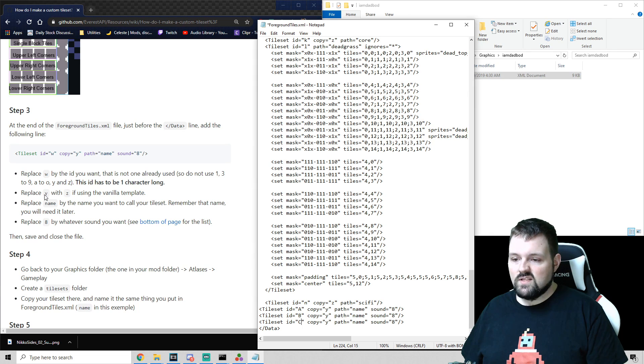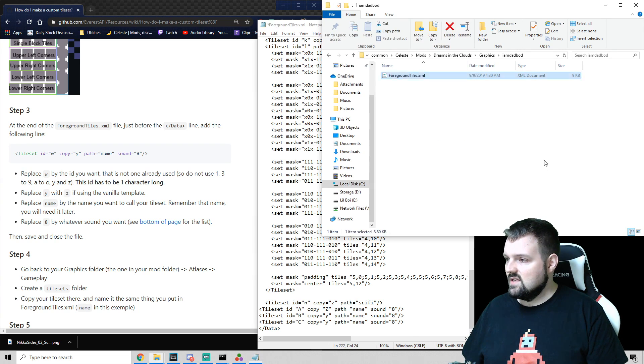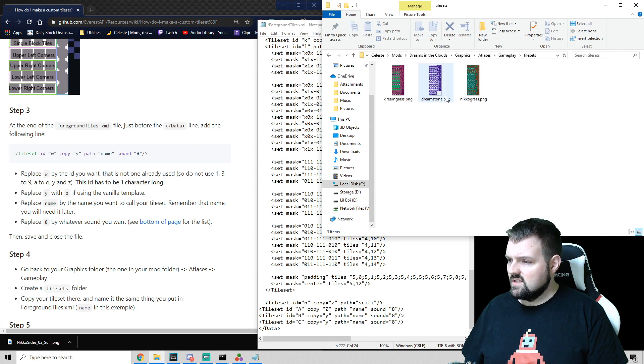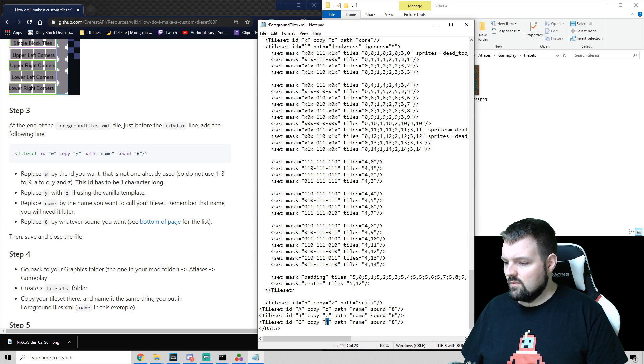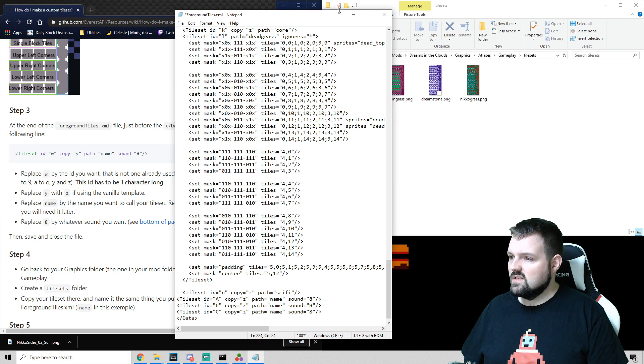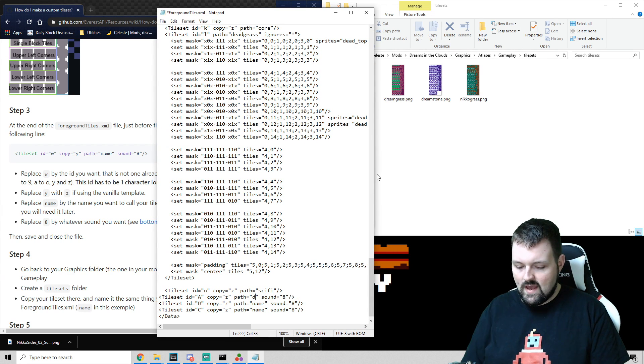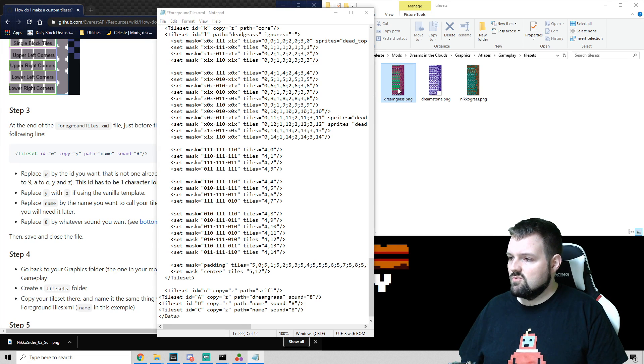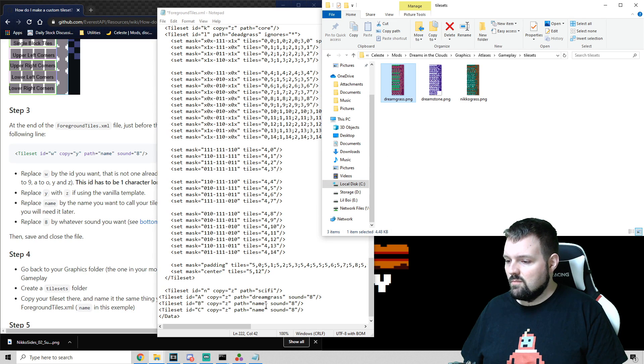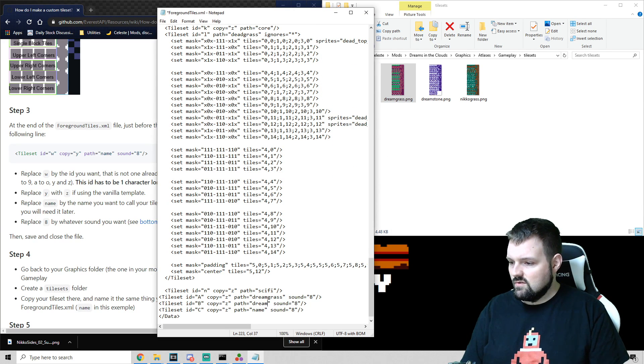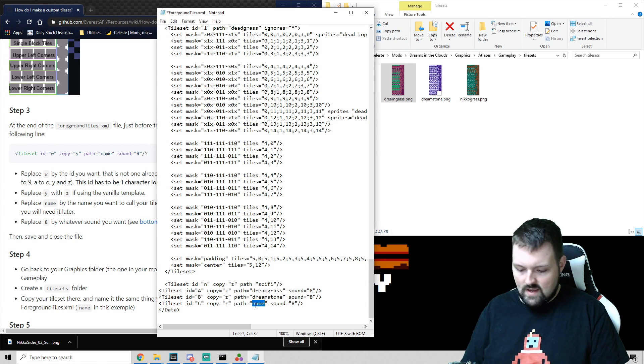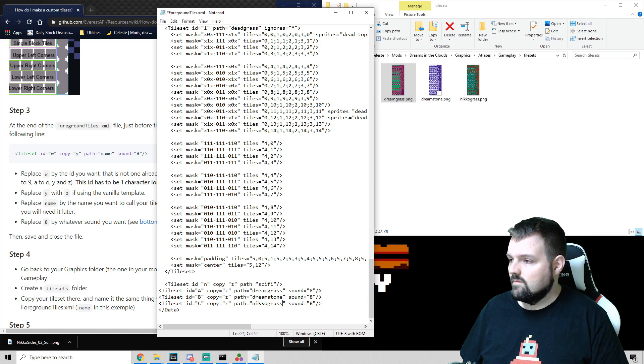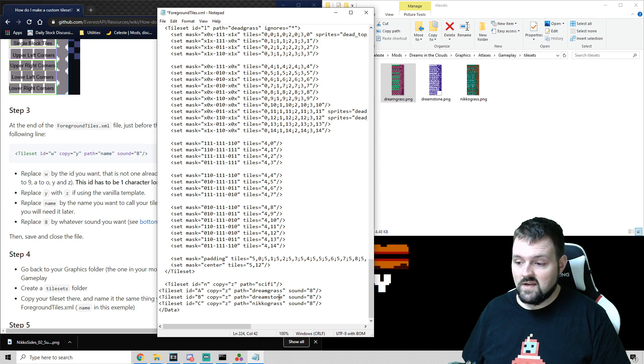Now we can see, replace Y with Z if we're using a vanilla template. All three of these, as we can see, are vanilla templates. So I'm going to replace these with lowercase Zs. And then the path name is whatever these are named. So path name 1 looks like Dreamgrass. As you can see, it's Dreamgrass.png right here. Although it is not necessary to put the file extension. Then we have Dreamstone. And then we have Nico Grass. Shout out to Nico again. All of their, they've got some cool work that I've linked in the description. You've got to check that out too.